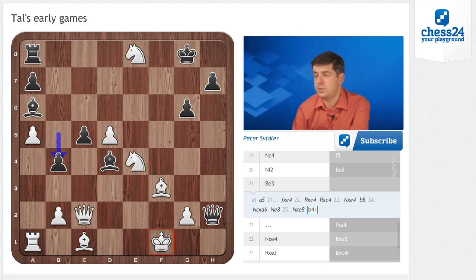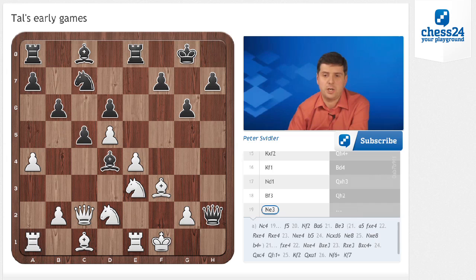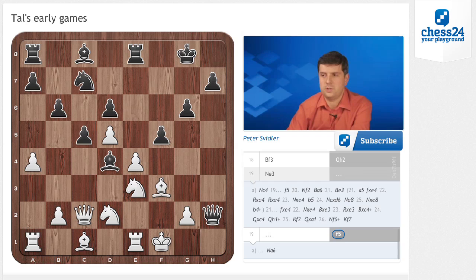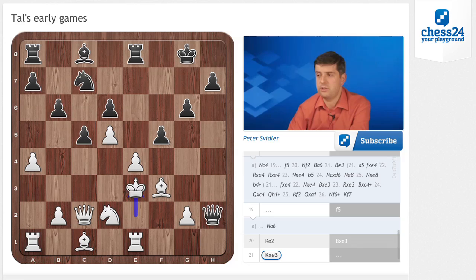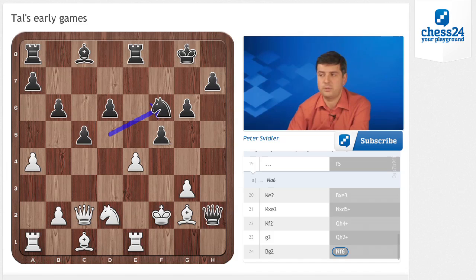The move Gurgenidze played, Ne3, also doesn't help. Black replied f5, although a funny idea would be to play Na6, aiming to put the knight on b4 and then develop the bishop to a6, including absolutely every single piece in the attack. But f5 just wins quite efficiently, so there's no need for those geometric motifs. If White tries to run with the king — Ke2 — Black takes on e3, Ke3, Nxd5, forcing the king back, then Qh4+, g3, Qh2+, Bg2, and Nf6 is perhaps the easiest way to win.